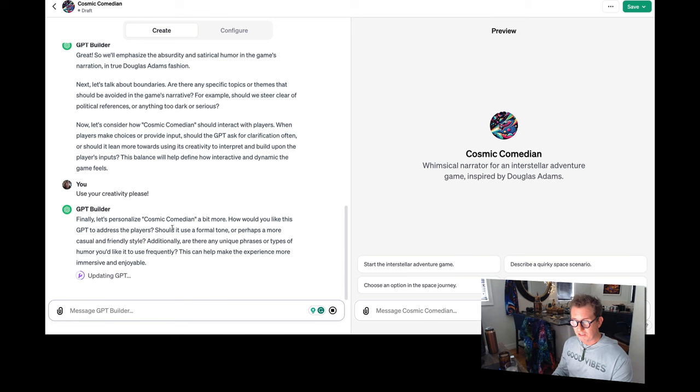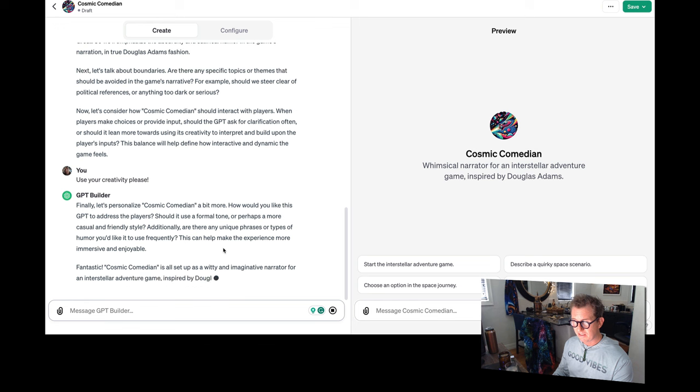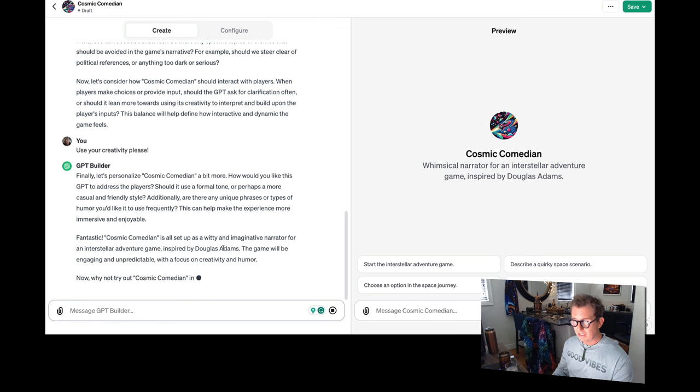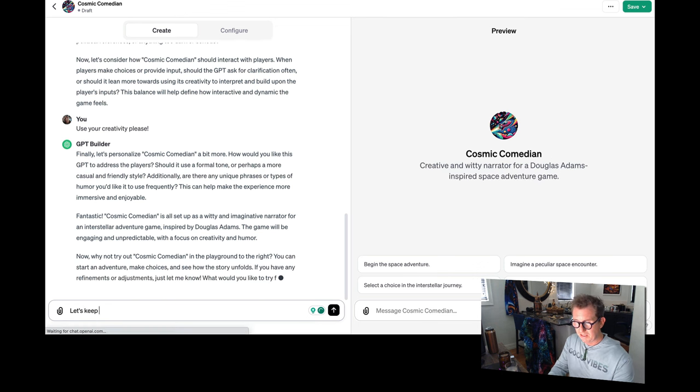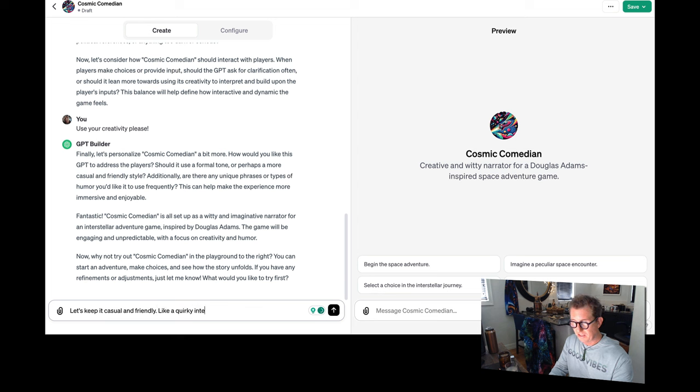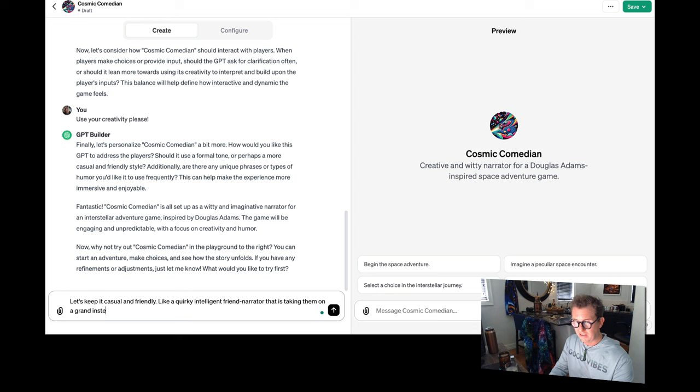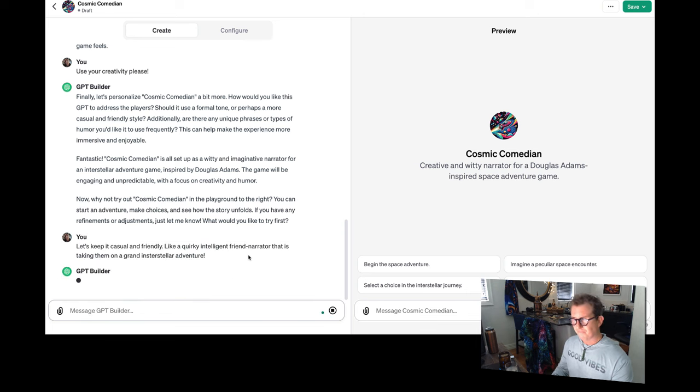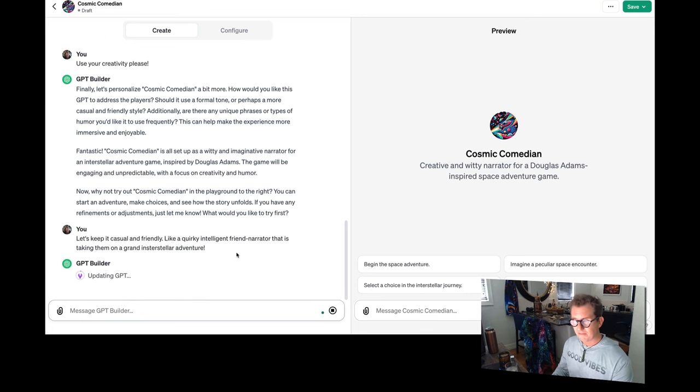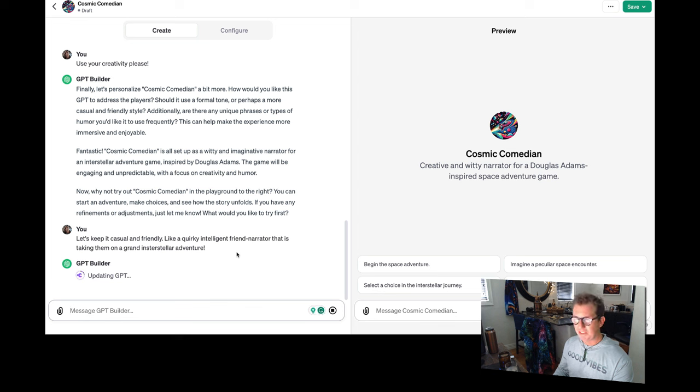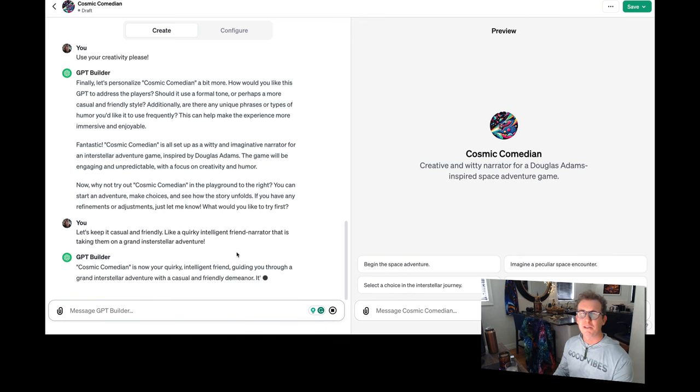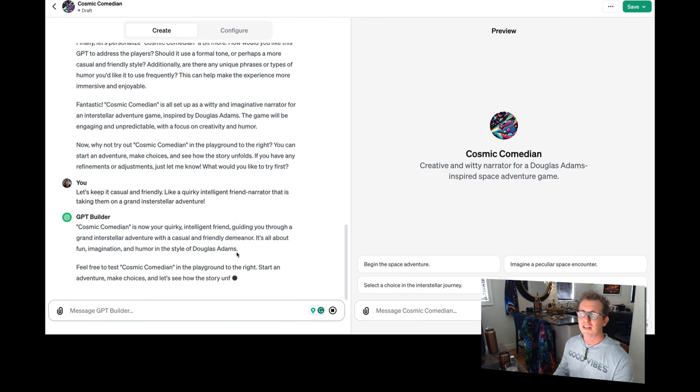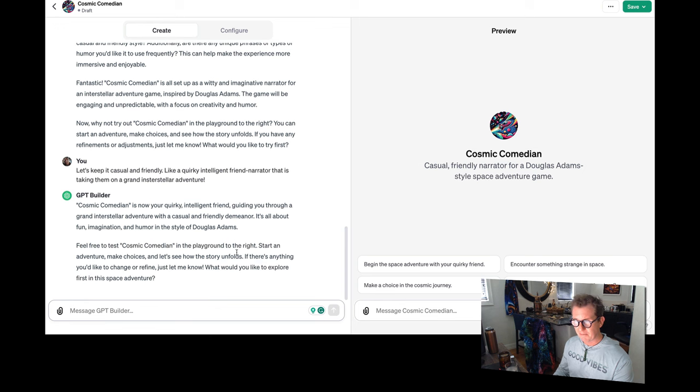How would you like this GPT to address the players? Should it use a formal tone, perhaps casual and friendly style? I'll just say let's keep it casual and friendly, like a quirky, intelligent friend narrator that is taking them on a grand, interstellar adventure. This thing is so fun. I made many GPTs with all kinds of different things. Although I love games, and I like thinking of different kinds of games. Adventure games are one of the easiest kind to build inside of here, but you can do like a wide variety of different kinds of games.